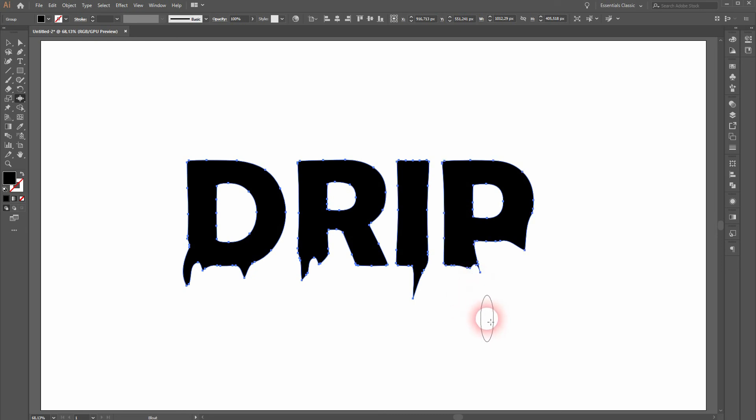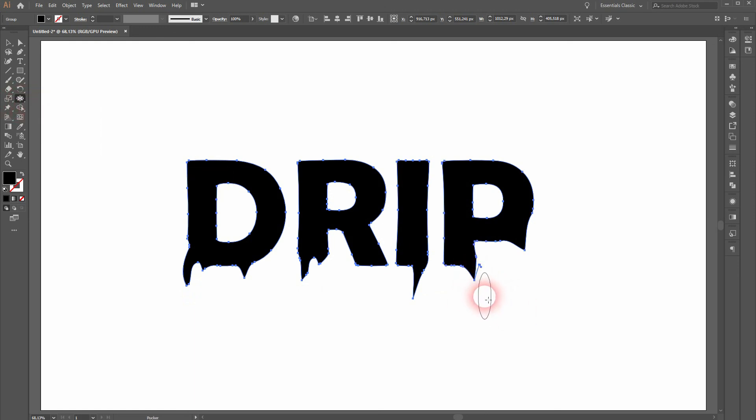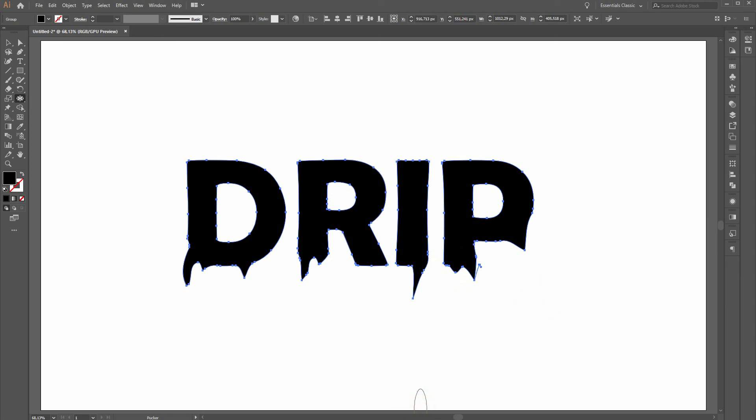This is a much easier way to create this typical drip text effect. You don't have to directly affect the anchor points with, for example, the Direct Selection Tool or the Pen Tools, and it's also much quicker. I hope this video was helpful. Thanks for watching, and I'll see you next time.